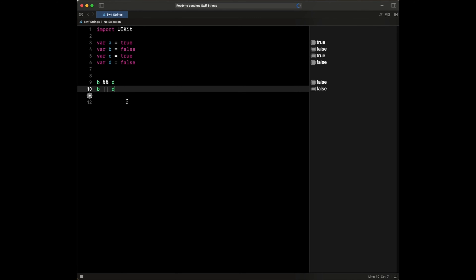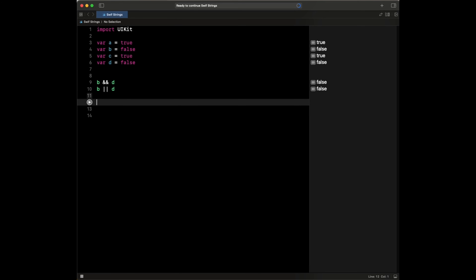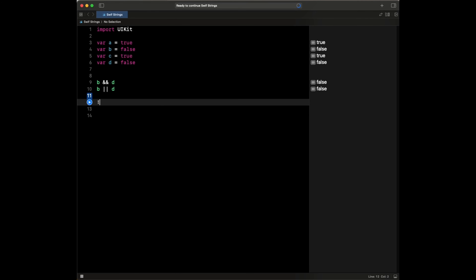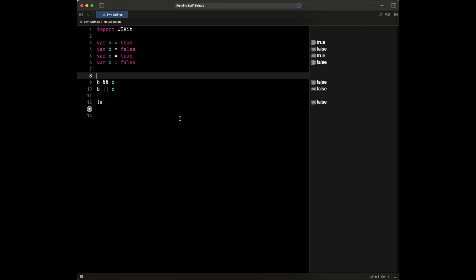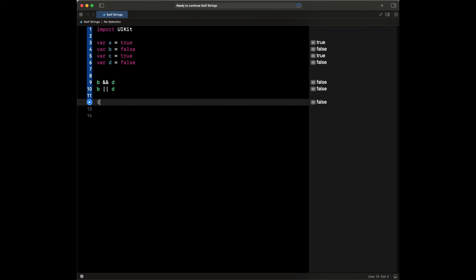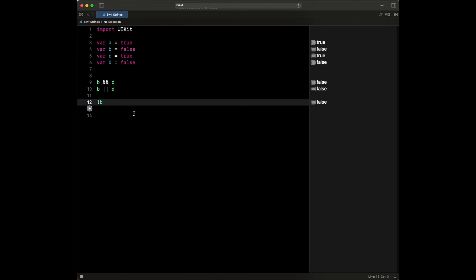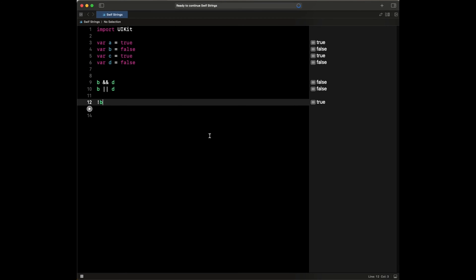We could also use the negation — the NOT operator. So for example, if we say NOT A, this will evaluate to false. If we run this, it's going to be false. And NOT B will evaluate to true. So those are some of the logical operators we could use.